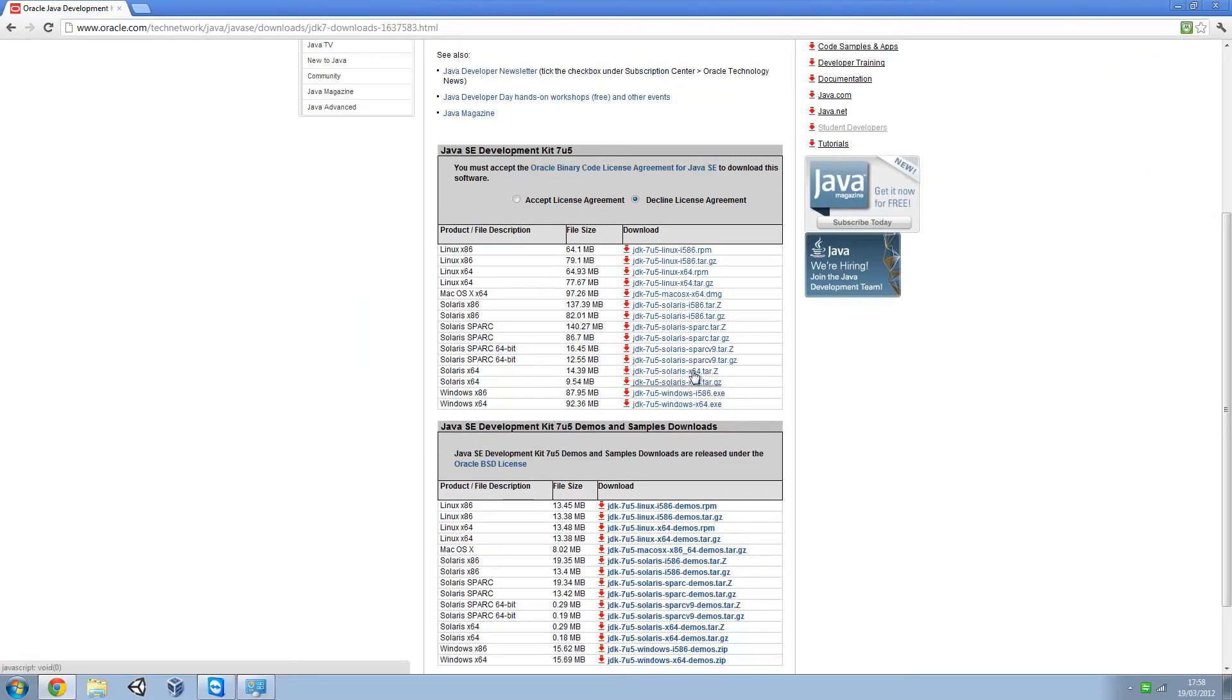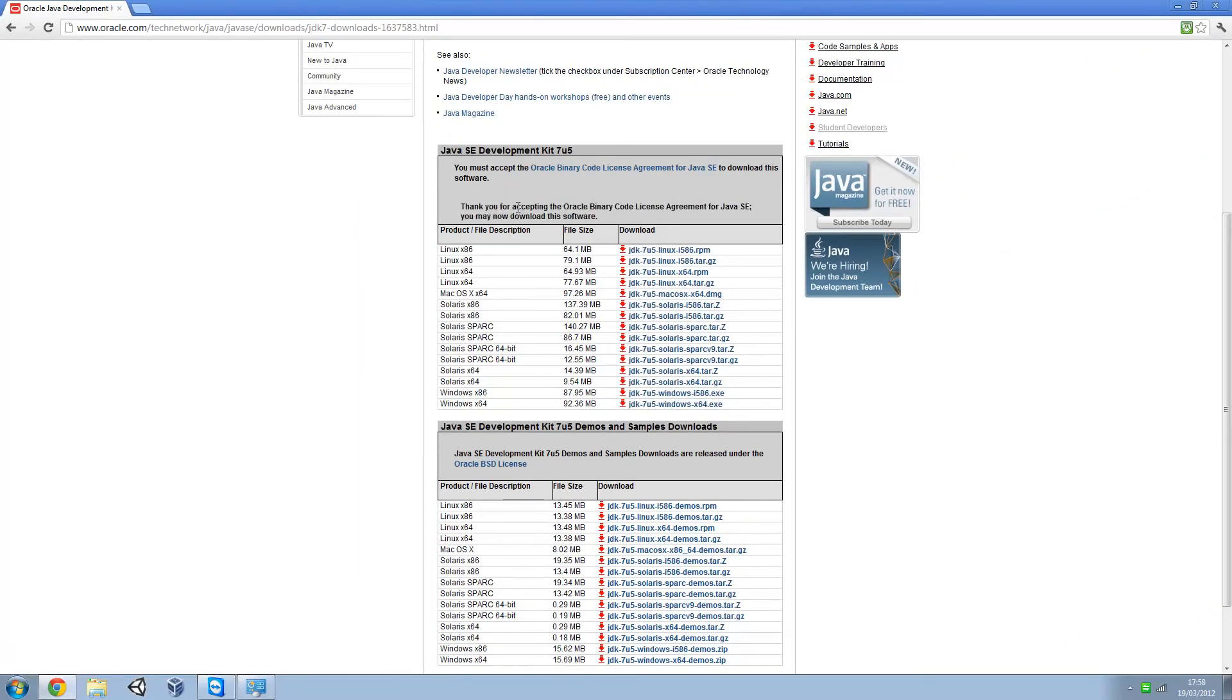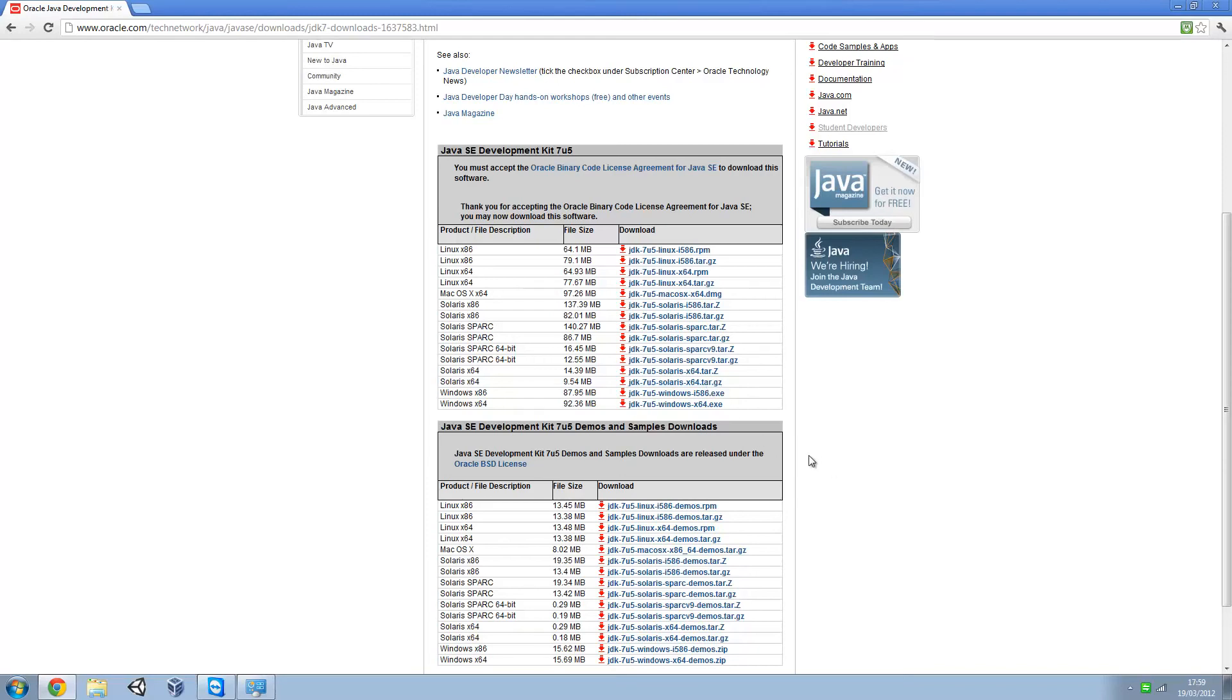Just pick your download, make sure you accept the license agreement, and just run and install it. It's not that hard, just do next, next, next, finish, install. Just do that the whole way through and you should be fine.